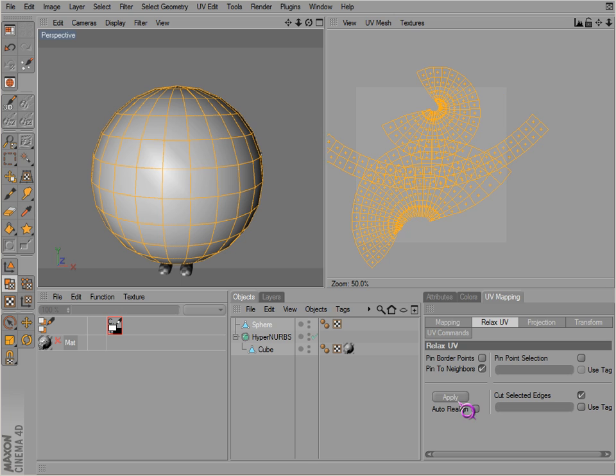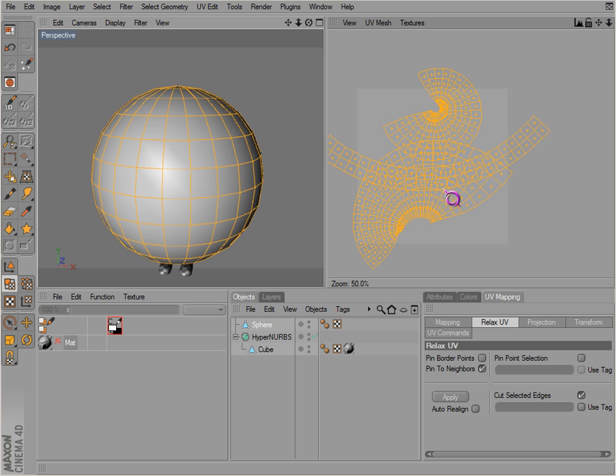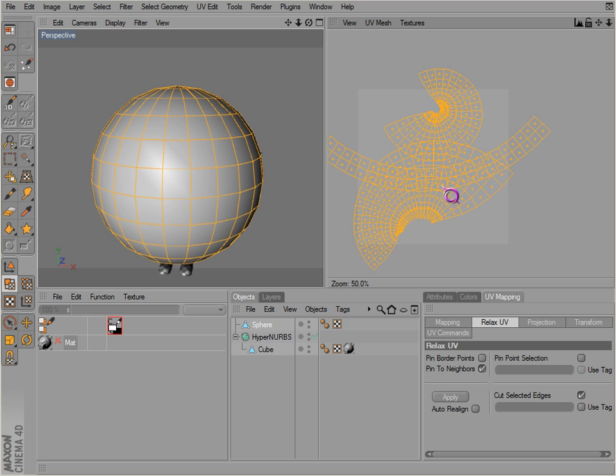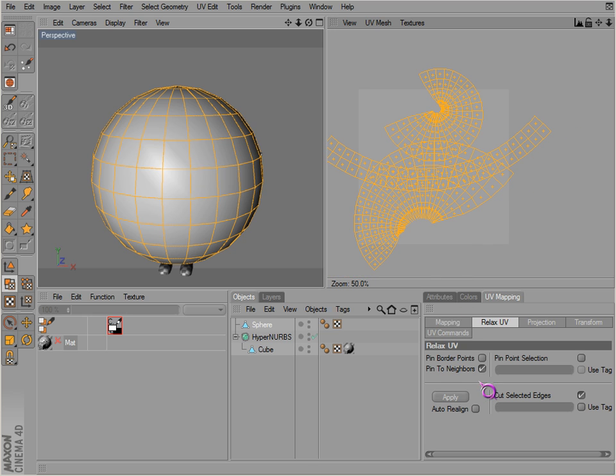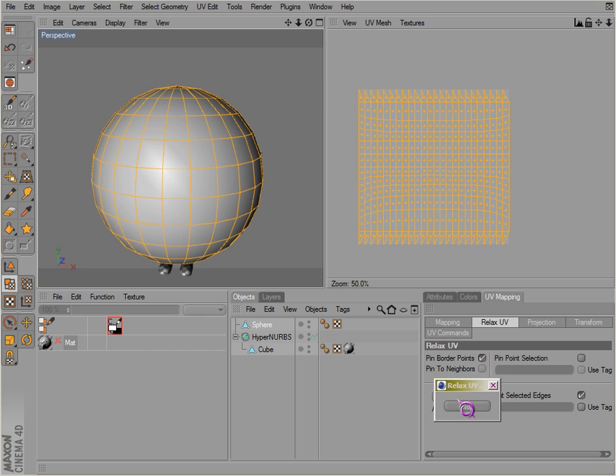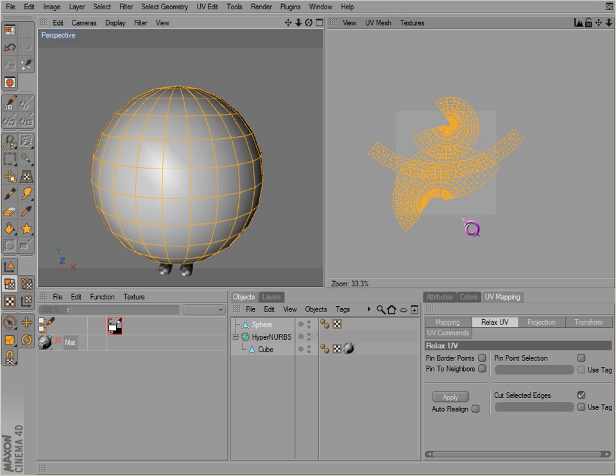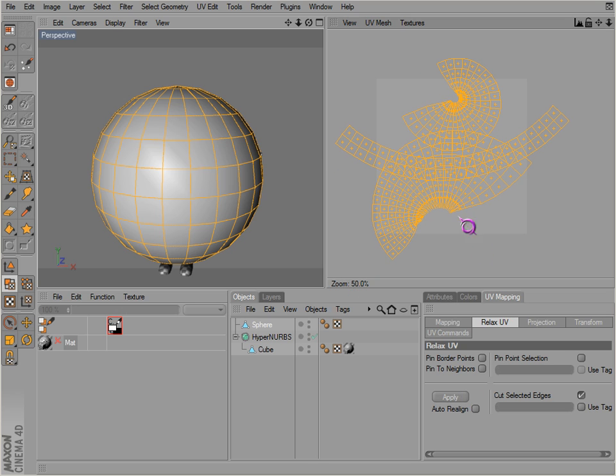Select these. Okay, now we've seen what it's done. It's actually cut along those edges as it relaxed. But of course, it doesn't do that if you have pin neighbors selected.